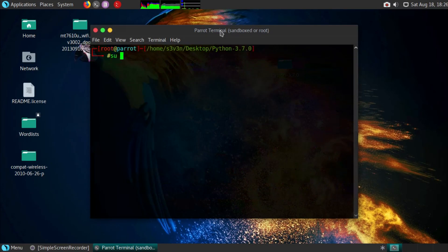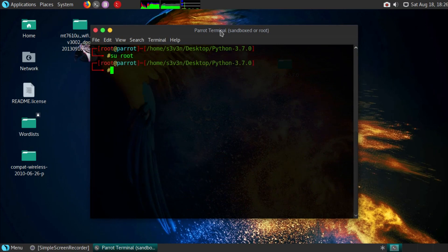When it's finished, type in su root, then type make install